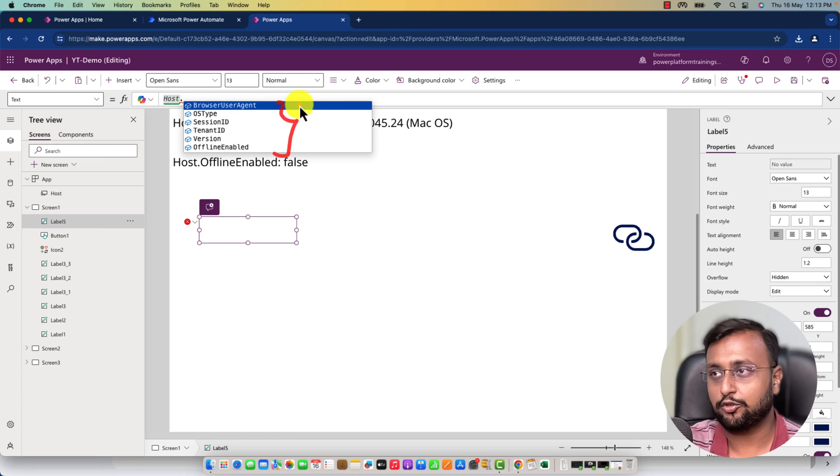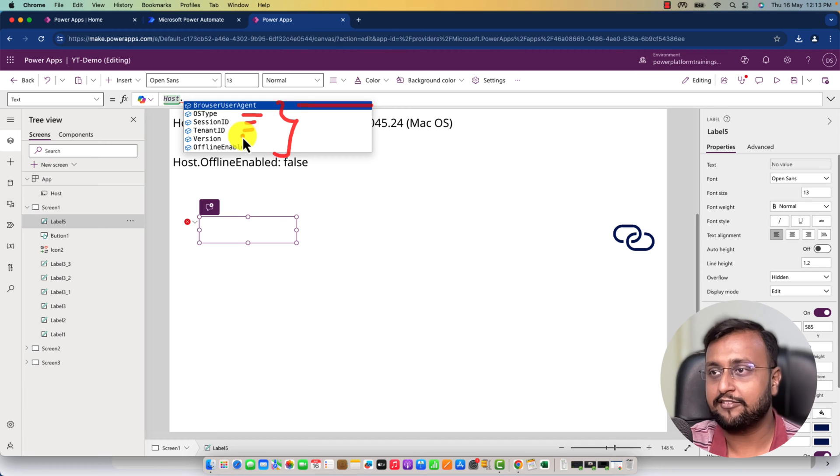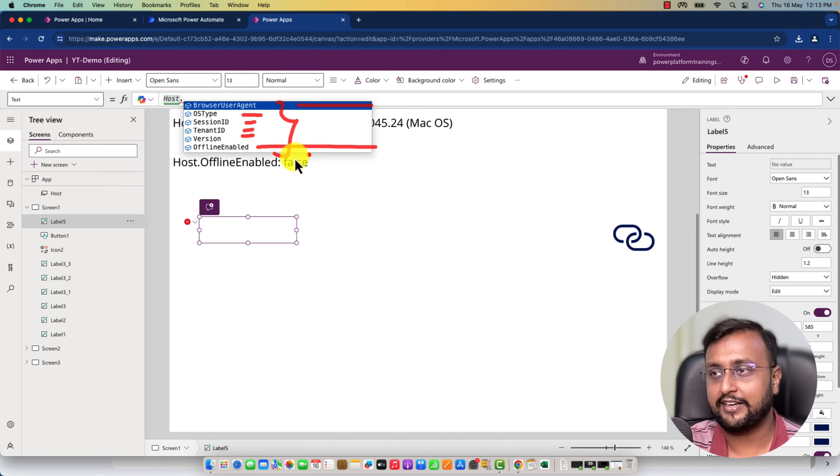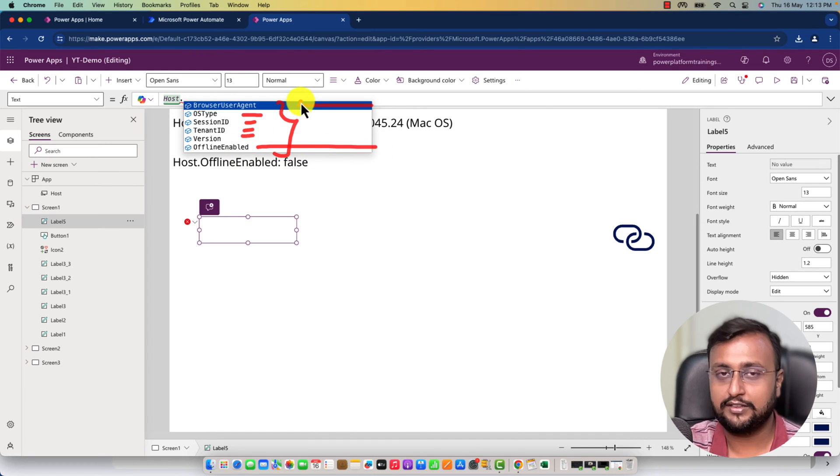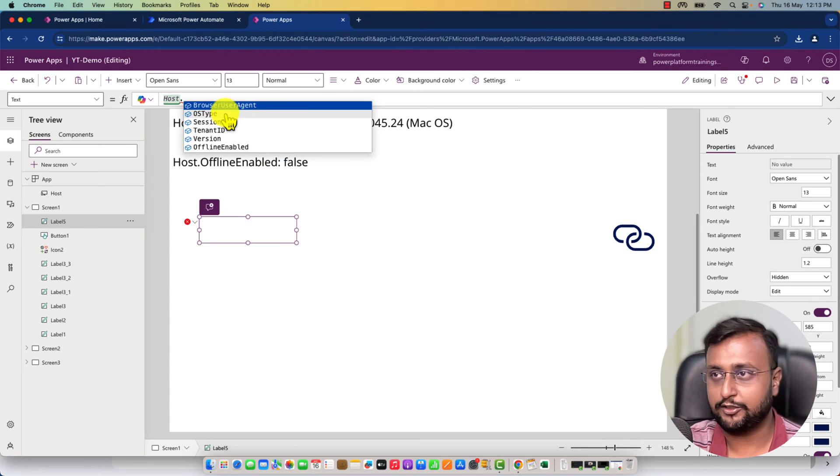It provides browser agent information, operating system type, session ID, tenant ID, version, and whether it's offline enabled. You'll get all this information here. If you simply use it like host.OSType...